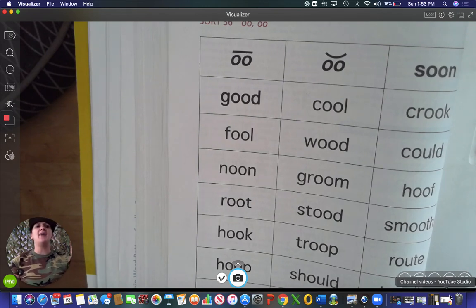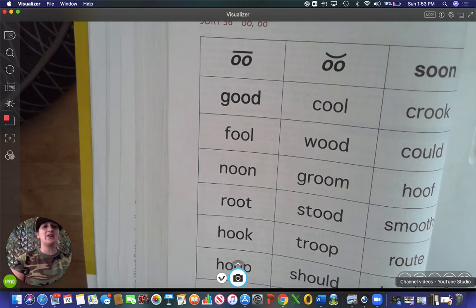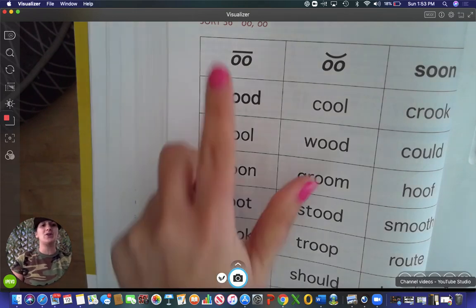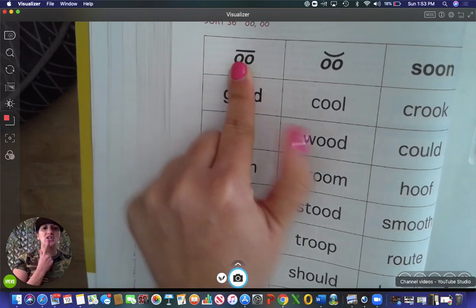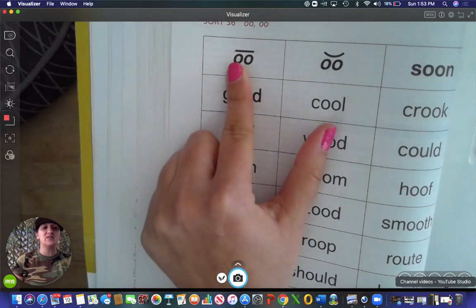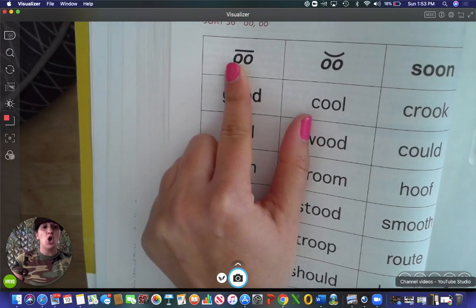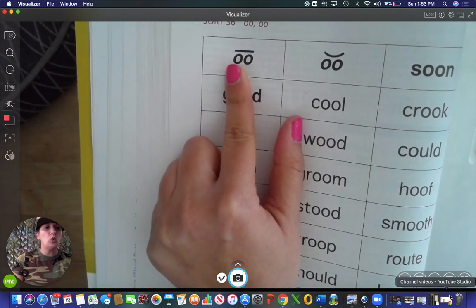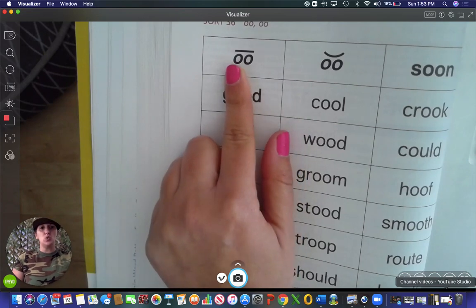Your words are going to have two O's in them. They're going to make two separate sounds. One is going to go under here. The ones that go under here say 'ooh' — if you notice, look how my mouth is forming an O look to it. Ooh, like in soon.